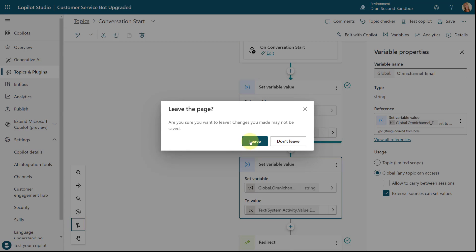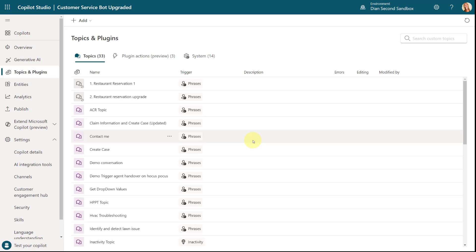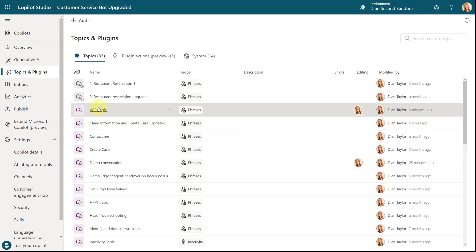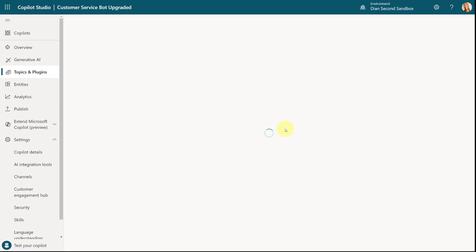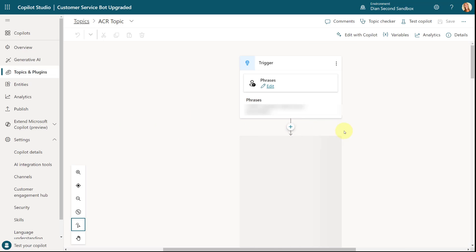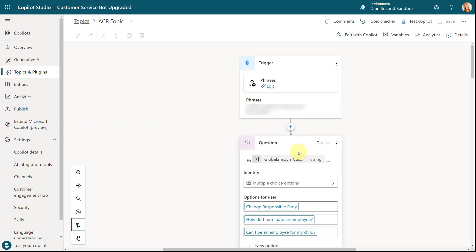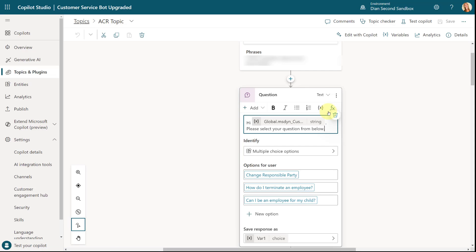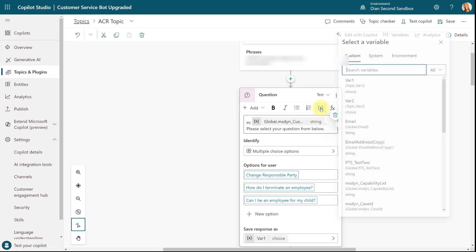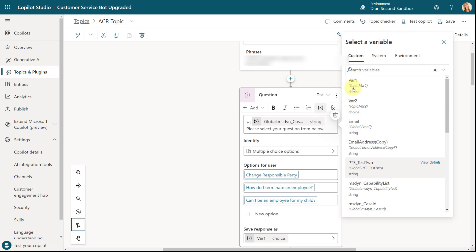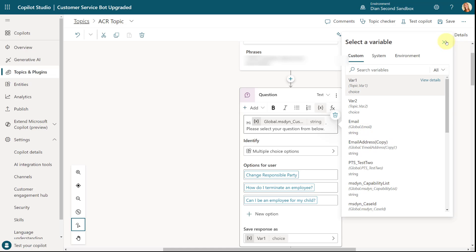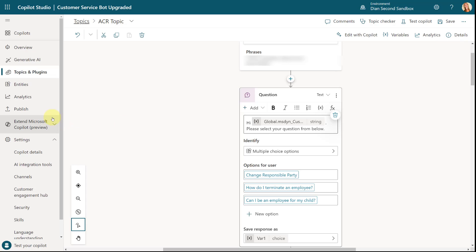Make sure you save your topic, and then you can start using that variable across your bot. If I go into any other topic now, I can pick that omnichannel_email variable from the variable list — you can see I already have a global email variable there. That's it — you now have access to that data directly from within Copilot Studio.